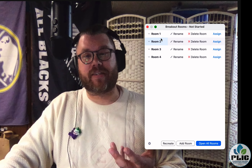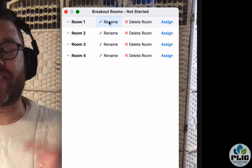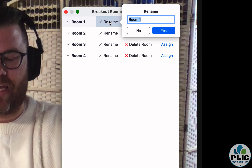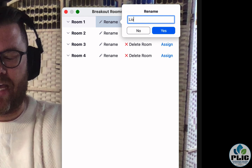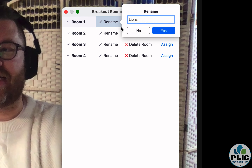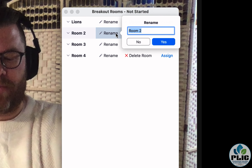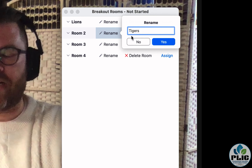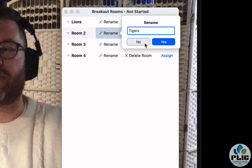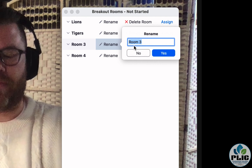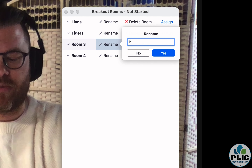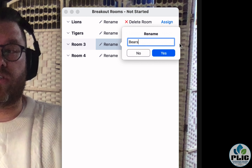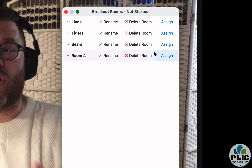What I didn't talk about in that previous video is that you can rename the rooms. You can do whatever is appropriate — chapter one, chapter two, chapter three, topic one, topic two, topic three, and so on. Something that allows the students to know where they're going.